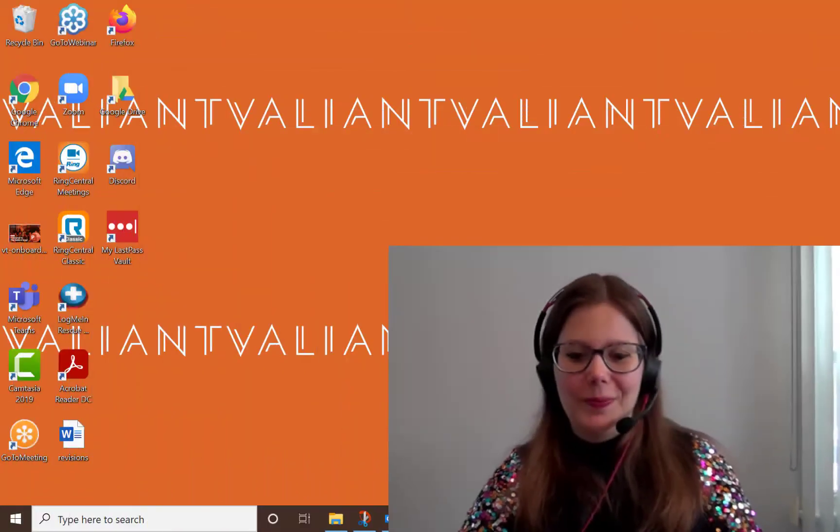Hi all and welcome to another Valiant Technology Quick Byte. Today's demo is going to show you how to make your Zoom profile picture as a default display image instead of your video. First, let's quickly go over how to upload a profile picture.